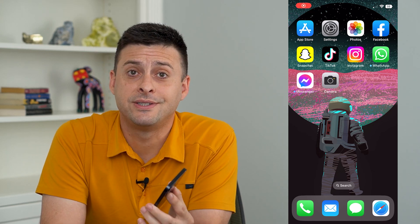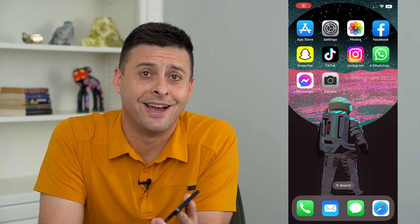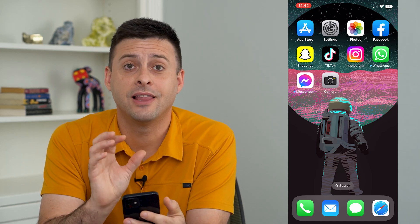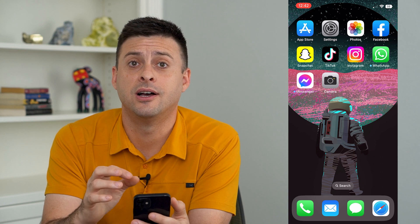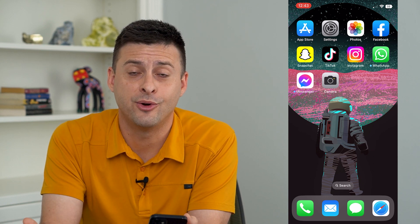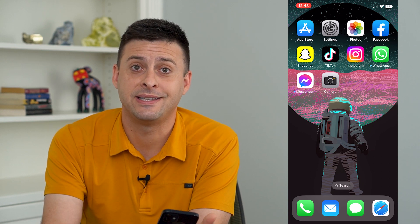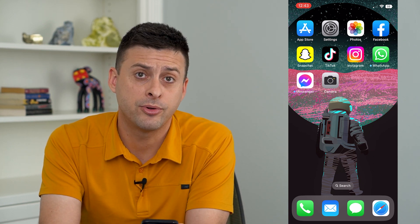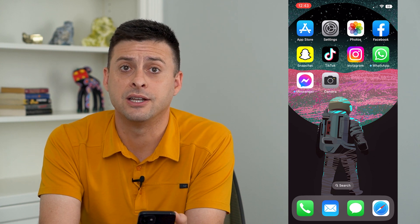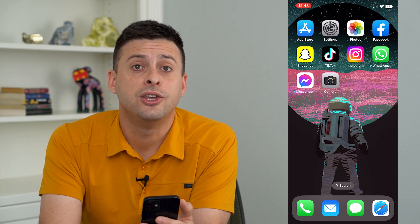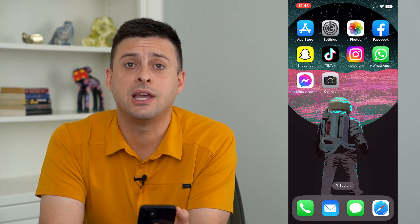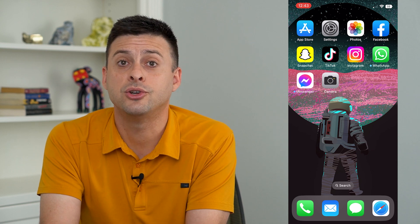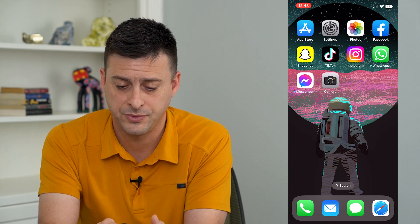Let's change the font style in iOS 16. The latest version of iOS, iOS 16, is available on your iPhone. If you've upgraded to that latest version, you can now change the font on your lock screen. I'll show you how to do that.